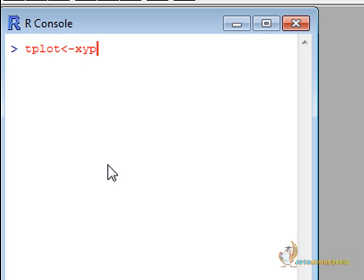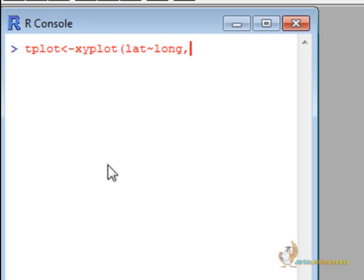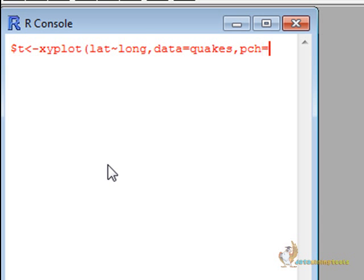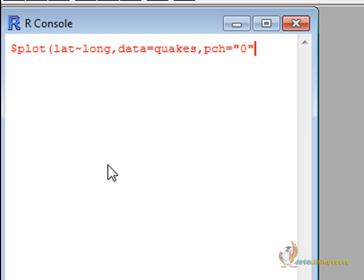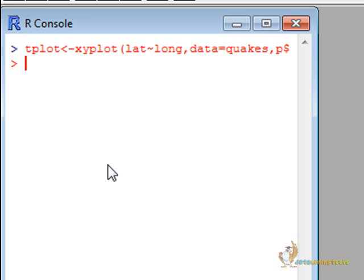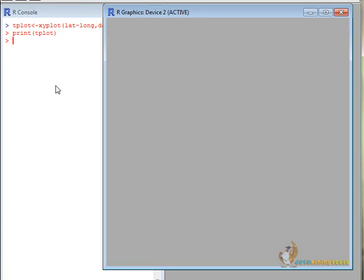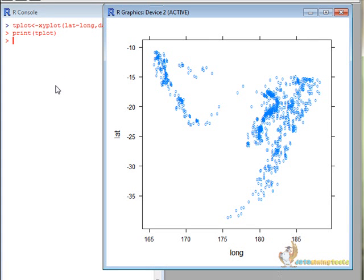xyplot. We will plot latitude versus longitude. Let us print tplot. There we go. So here it is.